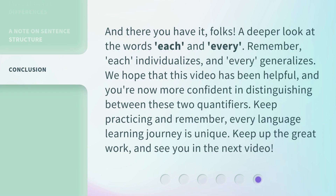And there you have it, folks — a deeper look at the words 'each' and 'every.' Remember, 'each' individualizes and 'every' generalizes. We hope that this video has been helpful and you're now more confident in distinguishing between these two quantifiers. Keep practicing and remember, every language learning journey is unique. Keep up the great work, and see you in the next video.